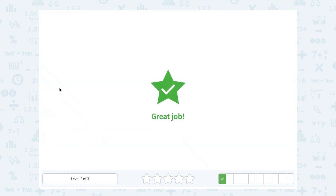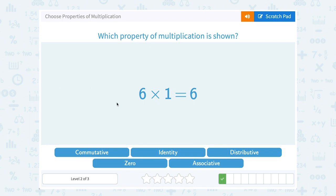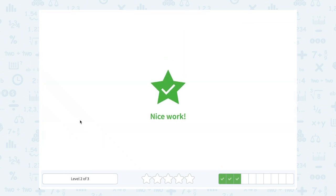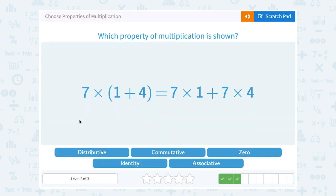Six times one equals six — that's the identity property again, since multiplying by one does not change that number. Five times zero equals zero. This property shows us that any number multiplied by zero gives us zero as the answer, so that would be the zero property of multiplication.